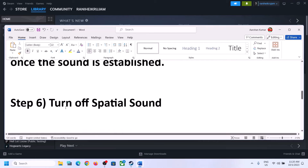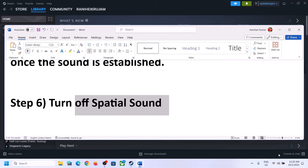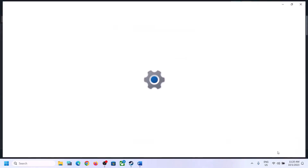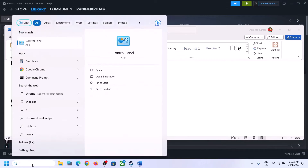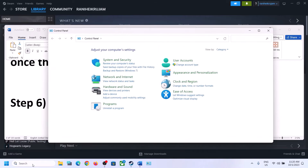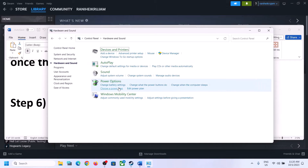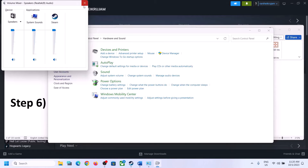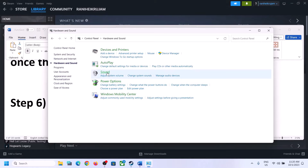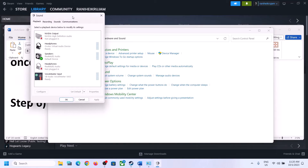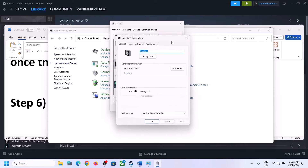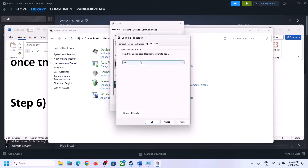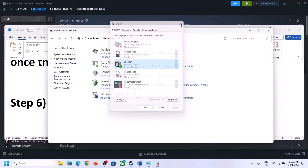The next step is to turn off Spatial Sound. Right-click on the speaker icon and then click on Sound Settings, or go to Control Panel, then Hardware and Sound, then click on Sound. In Sound Control Panel, select your speaker, right-click, select Properties, go to Spatial Sound, turn it off, click Apply, then OK. Launch the game and check.